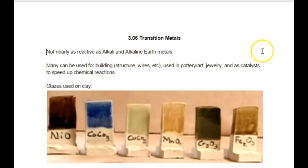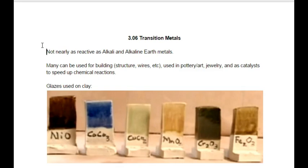They can also be used for things like jewelry and catalysts to speed up chemical reactions. The big thing is they are not nearly as reactive as the alkali and alkaline earth metals. But regardless of whether a metal is alkali, alkaline earth, or transition, they share most of the general properties: they are shiny, ductile (you can make them into wires), malleable (if you hit them with a hammer they will bend), and they are good conductors of heat and electricity.